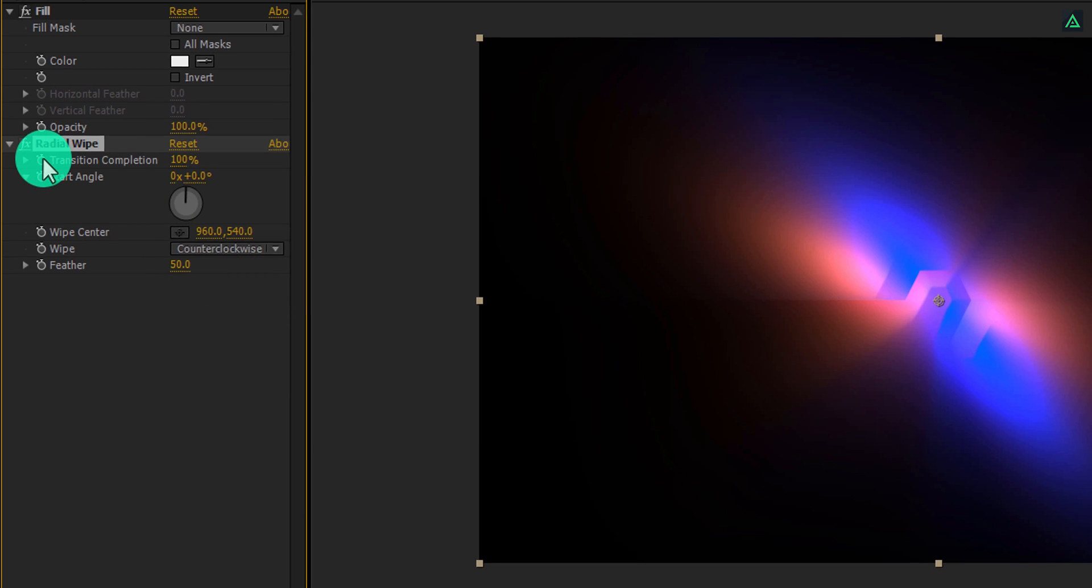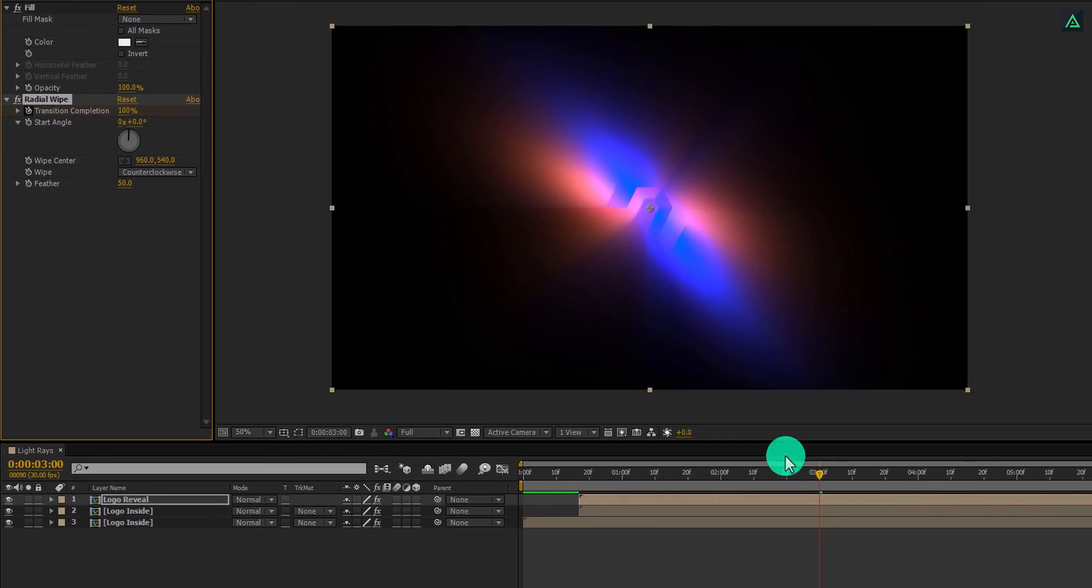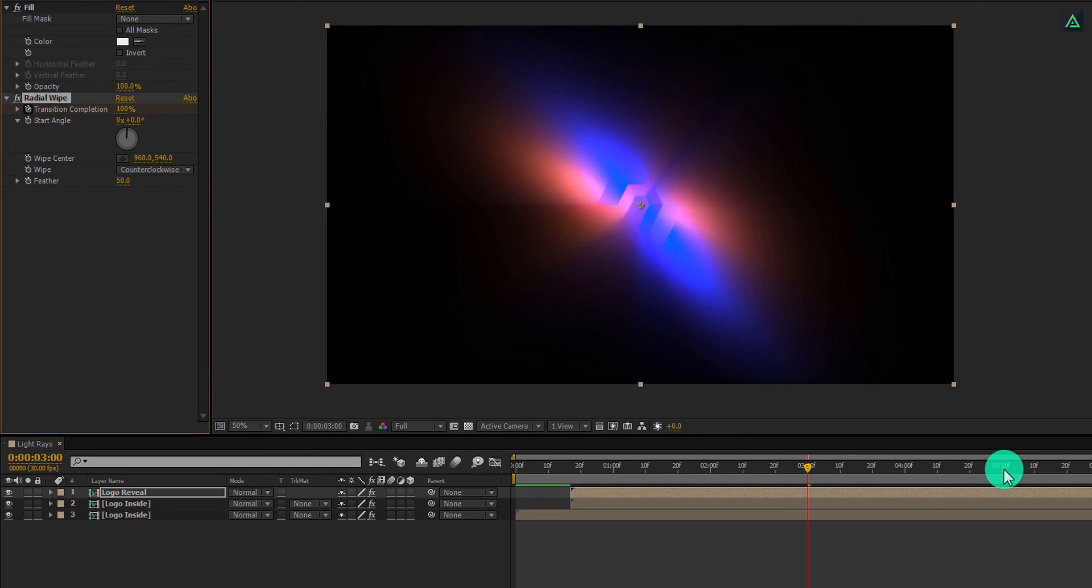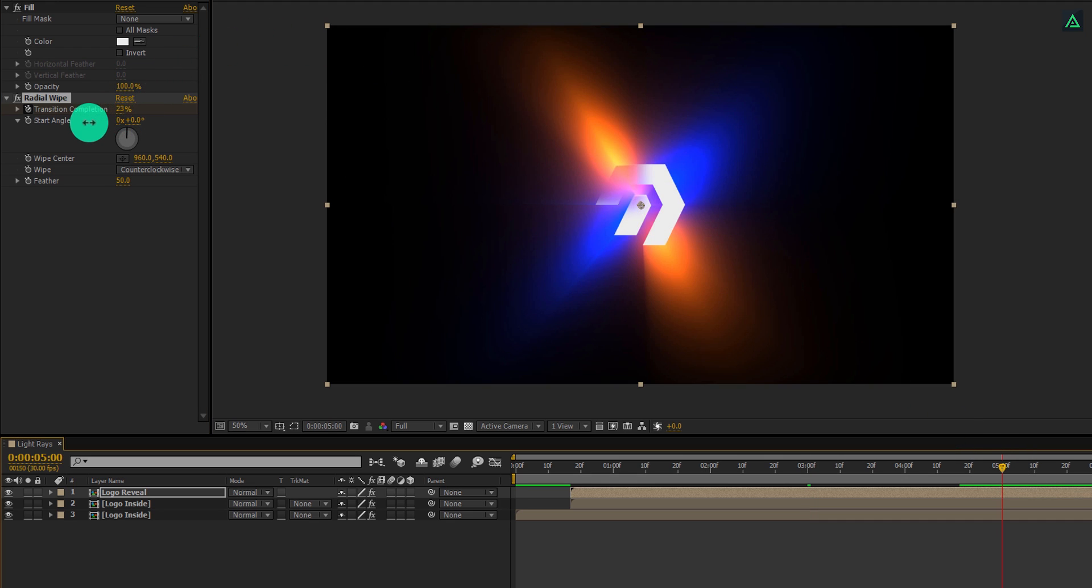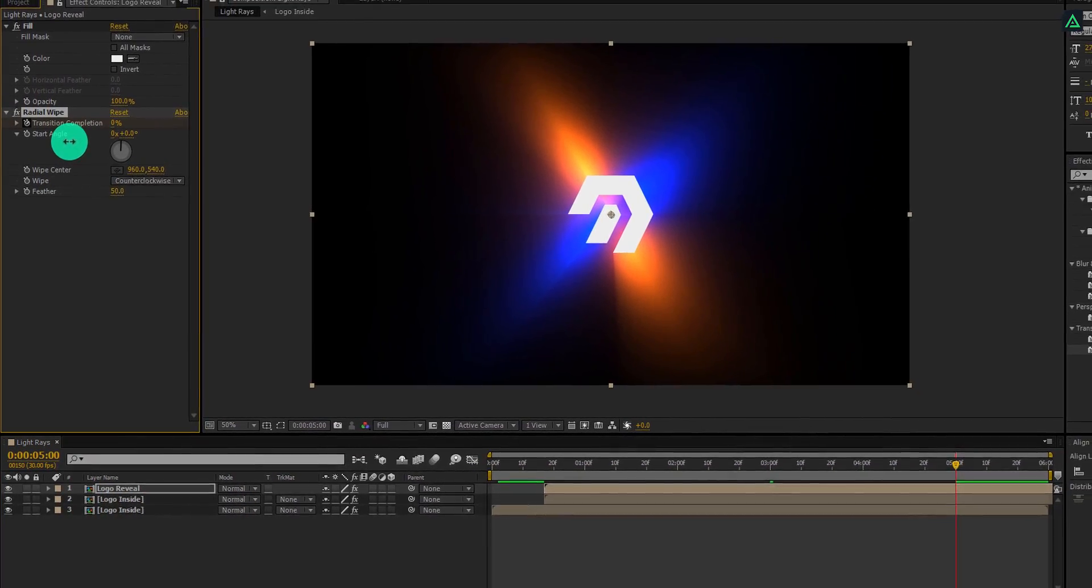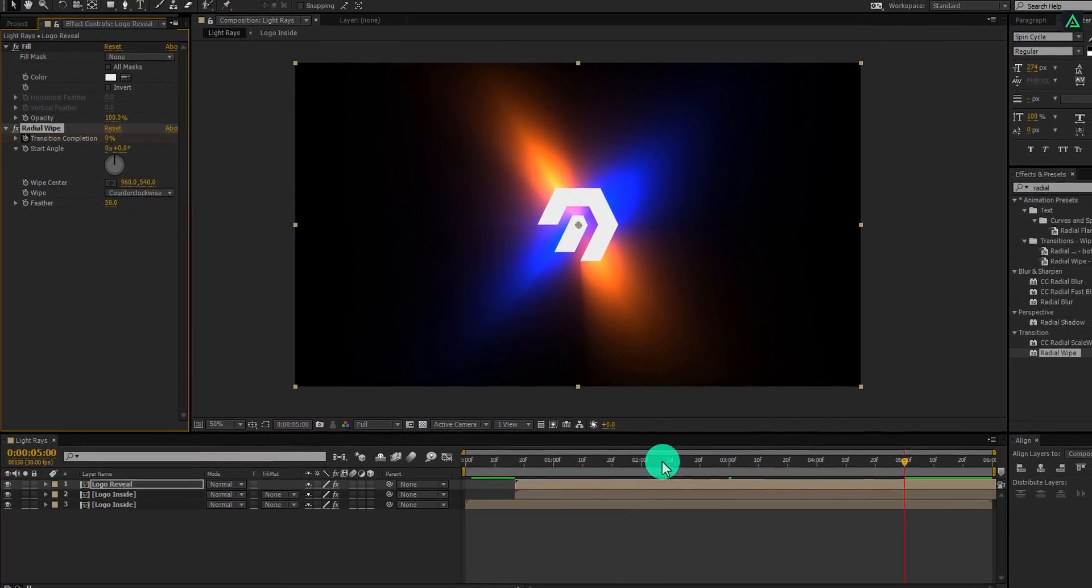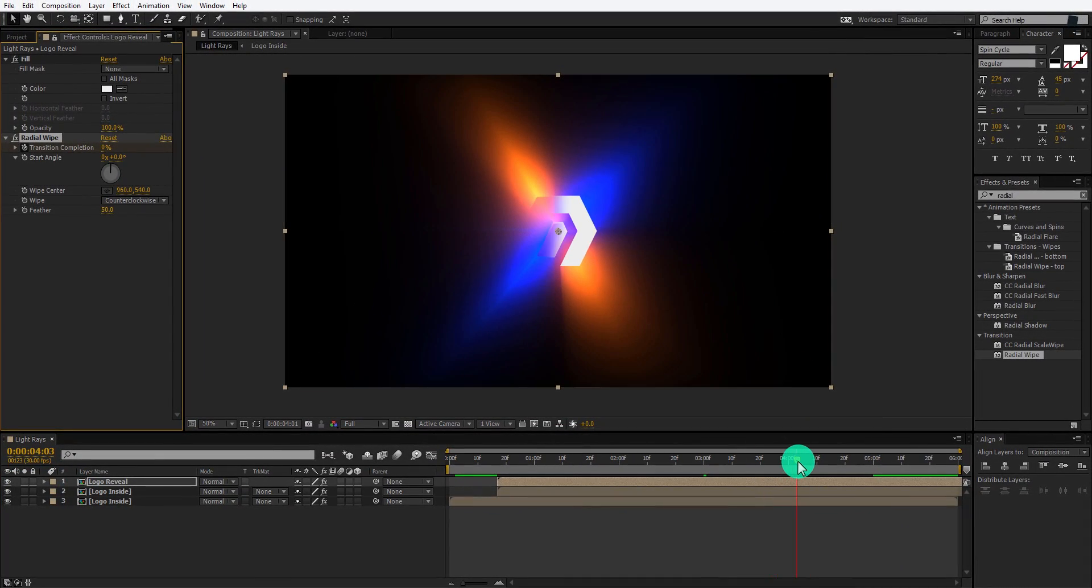Now add a keyframe on the transition completion, go to around 2 seconds forward, and change the transition completion to 0%. Here we have this nice looking radial effect.